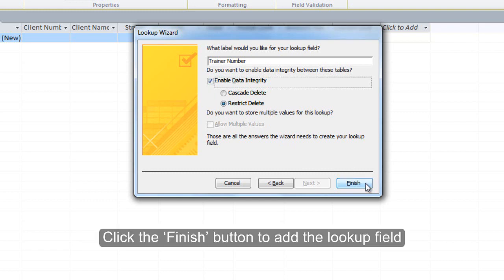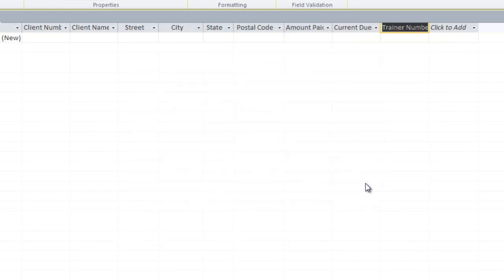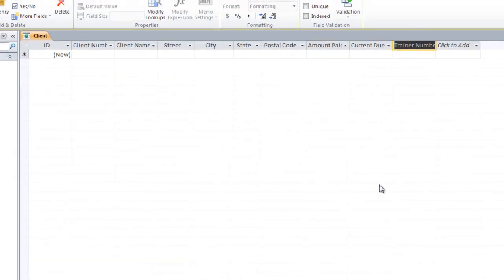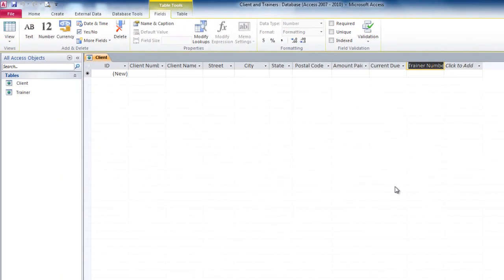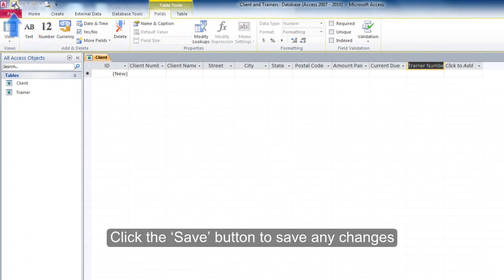Click the Finish button to add the Lookup field. Click the Save button to save any changes.